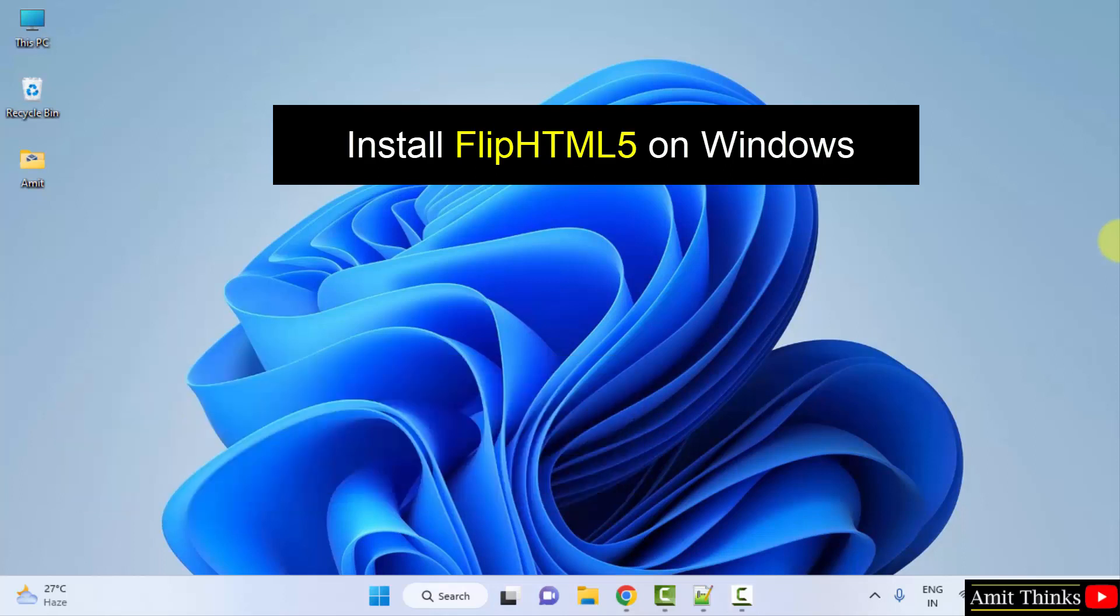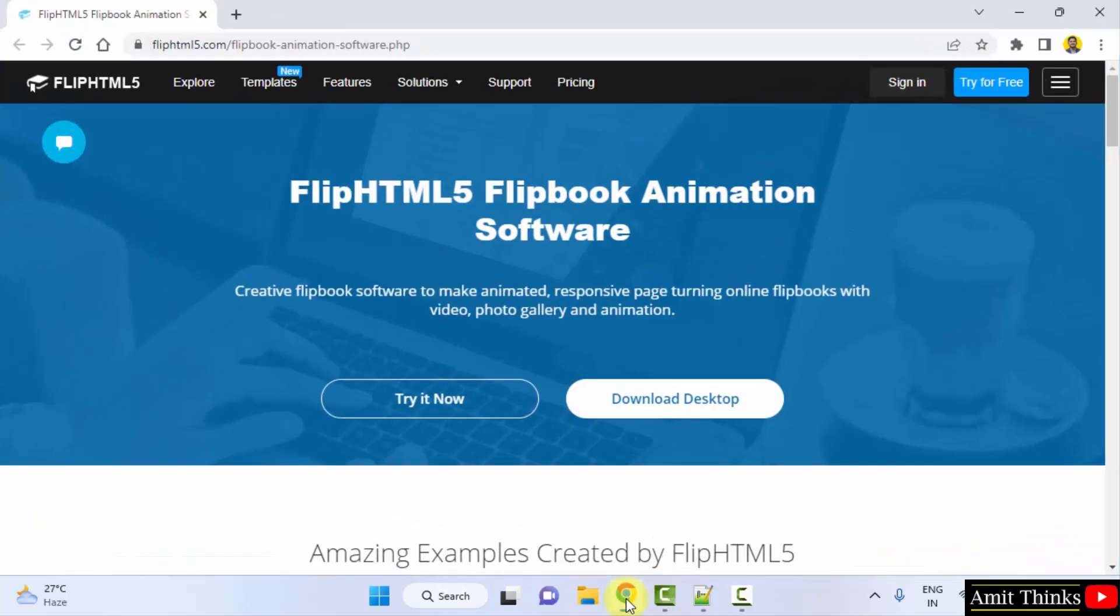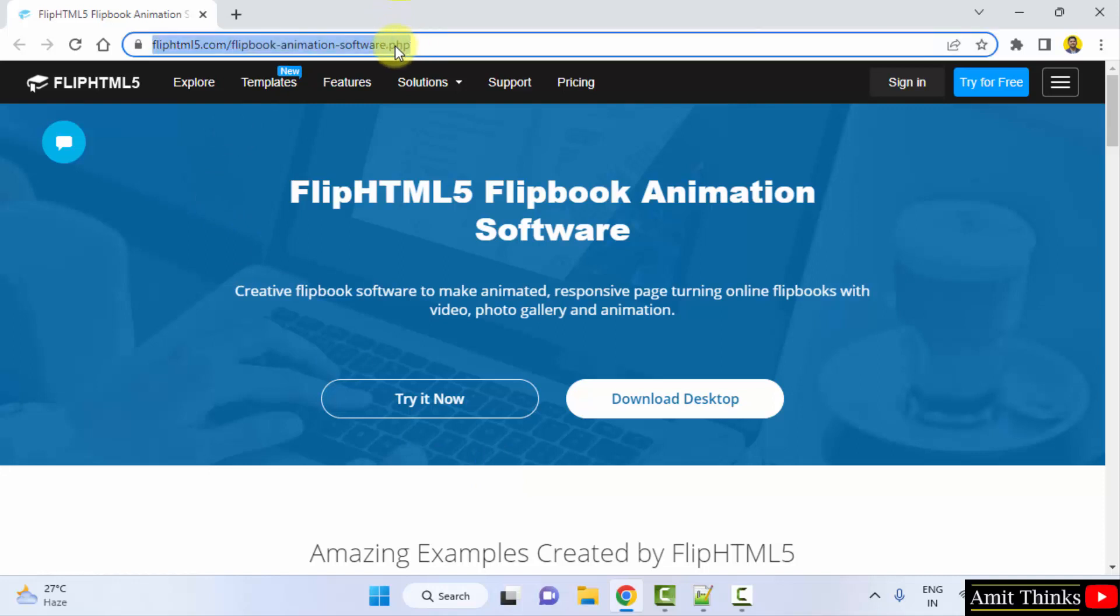For that, go to the web browser. I am using Chrome. You can use any web browser. On the browser itself, open this website.